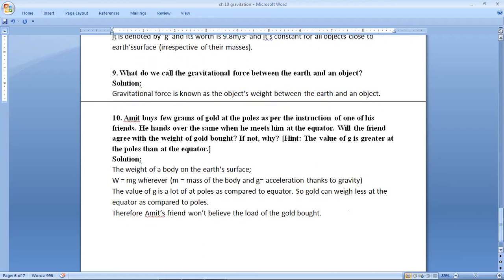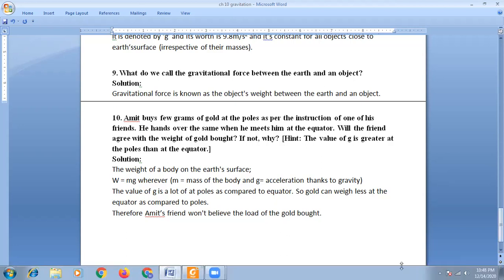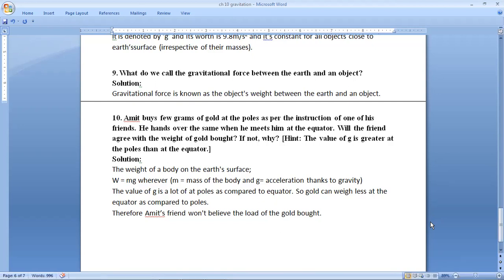Question number 10: Amit buys a few grams of gold at the poles as per the instruction of one of his friends. He hands over the same when he meets him at the equator. Will the friend agree with the weight of gold? The weight of a body W equals mg. The value of g is greater at poles compared to the equator. So gold will weigh less at the equator compared to the poles. Therefore, Amit's friend would not agree with the weight of gold.